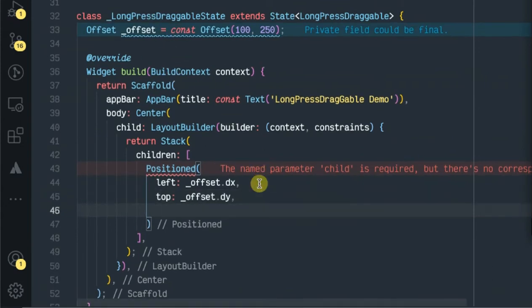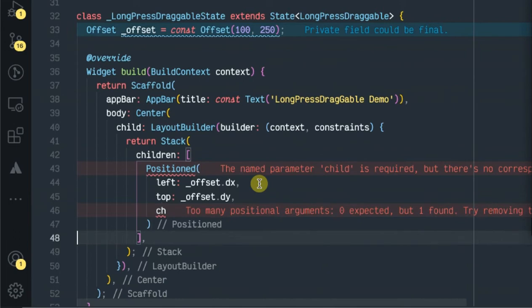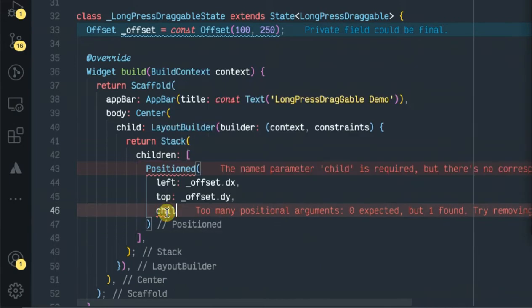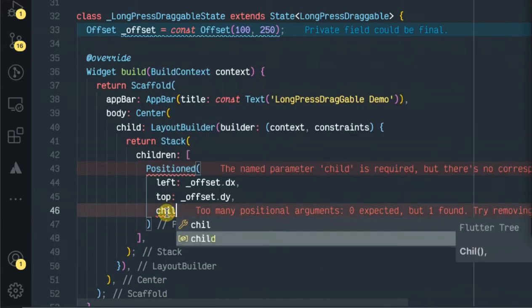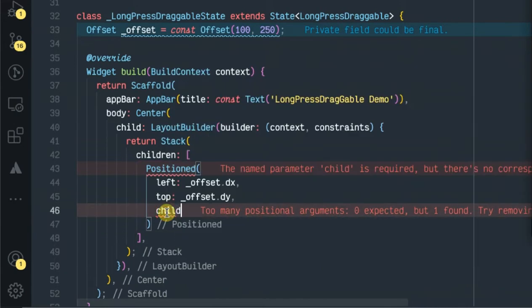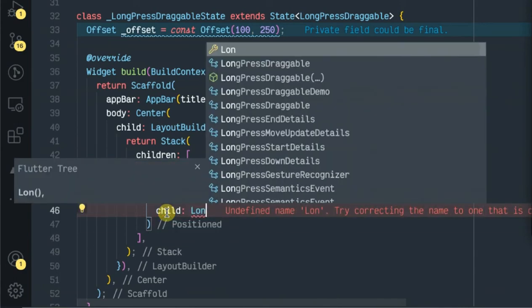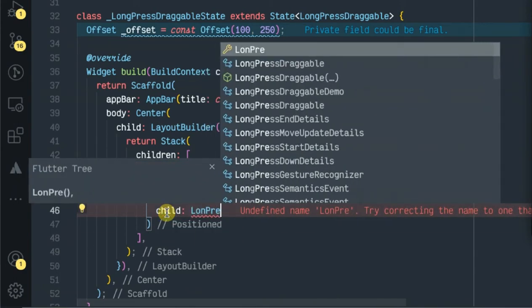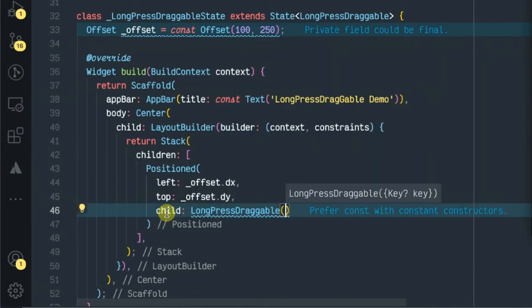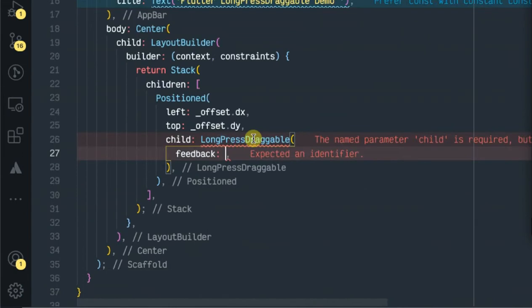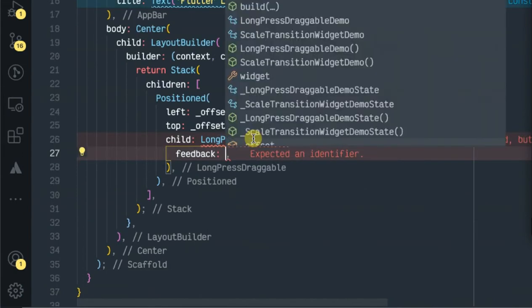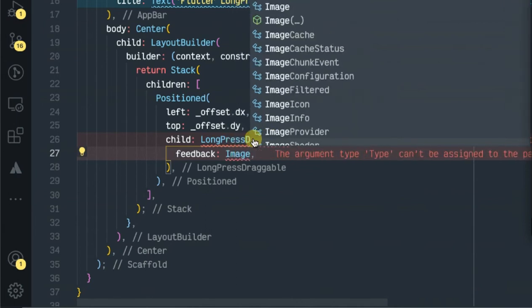Let's set the child. The feedback will be the widget that you want to show while dragging. For this video I will be using the image widget.